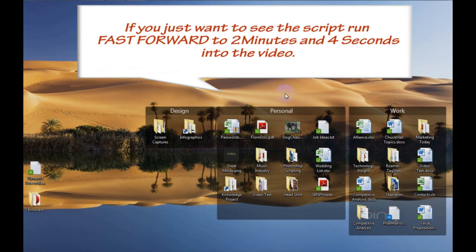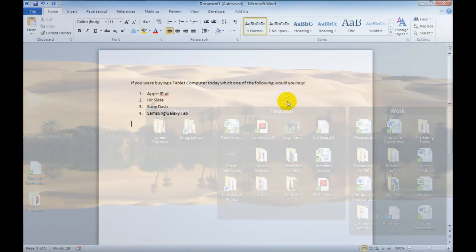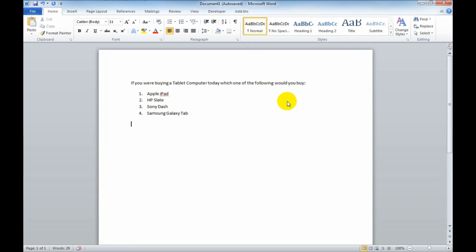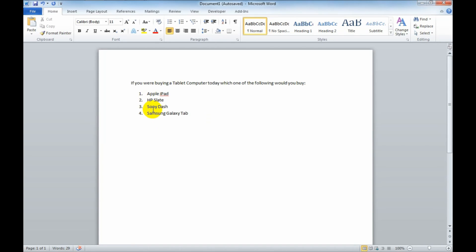Hi, everybody. My name is Mike Rabillo, and today I'm going to show you an example of how I created a data-driven graphic. This is an example of a questionnaire — in fact, it's just one question, just to show you what type of data we might use.